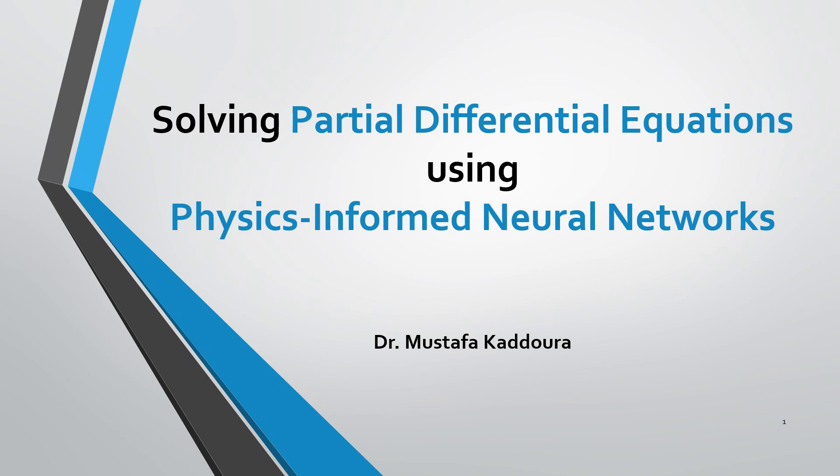Hi, my name is Mustafa Qaddoura. Today I will talk about solving partial differential equations using physics-informed neural networks.